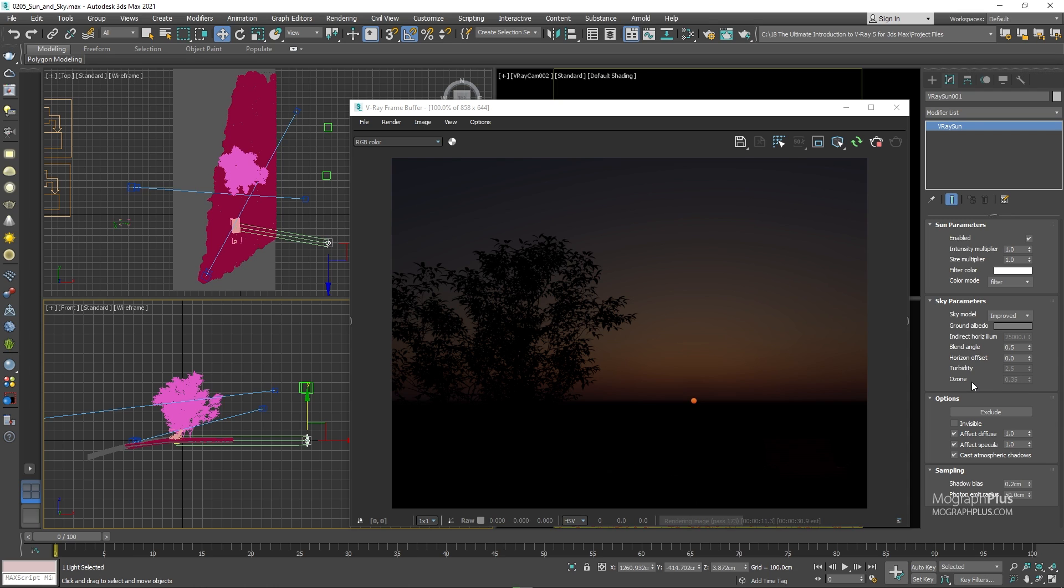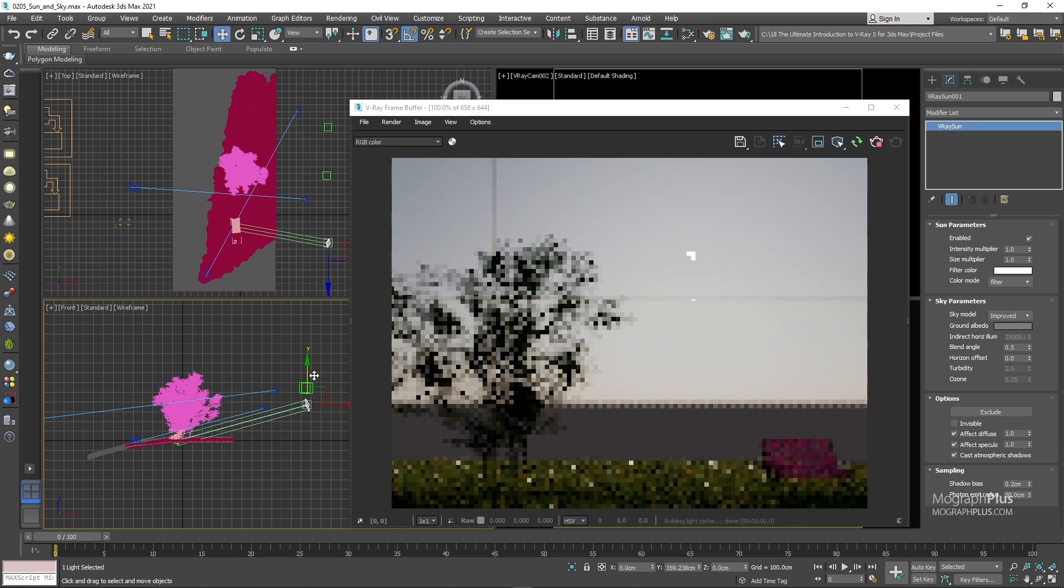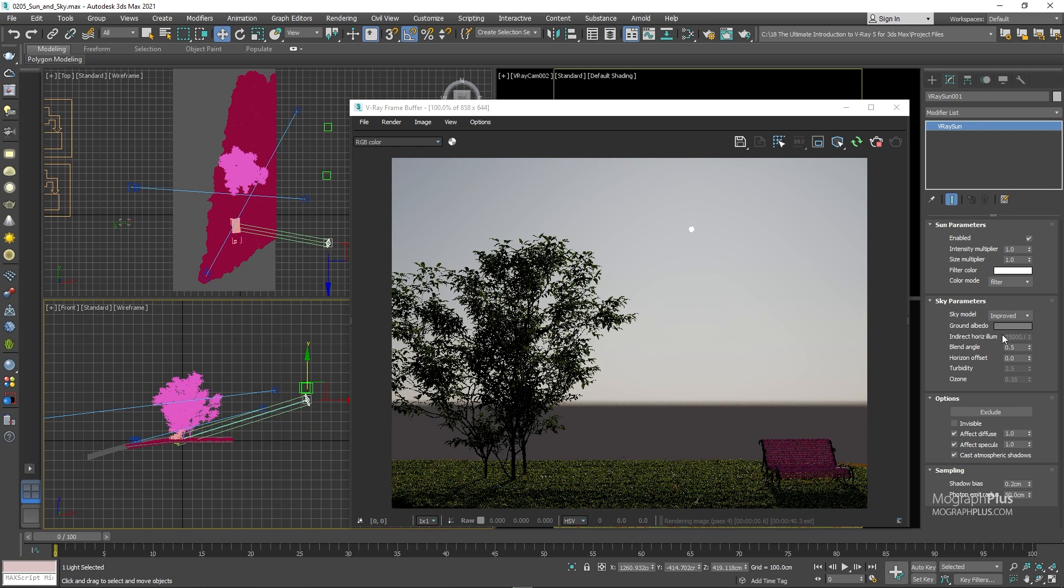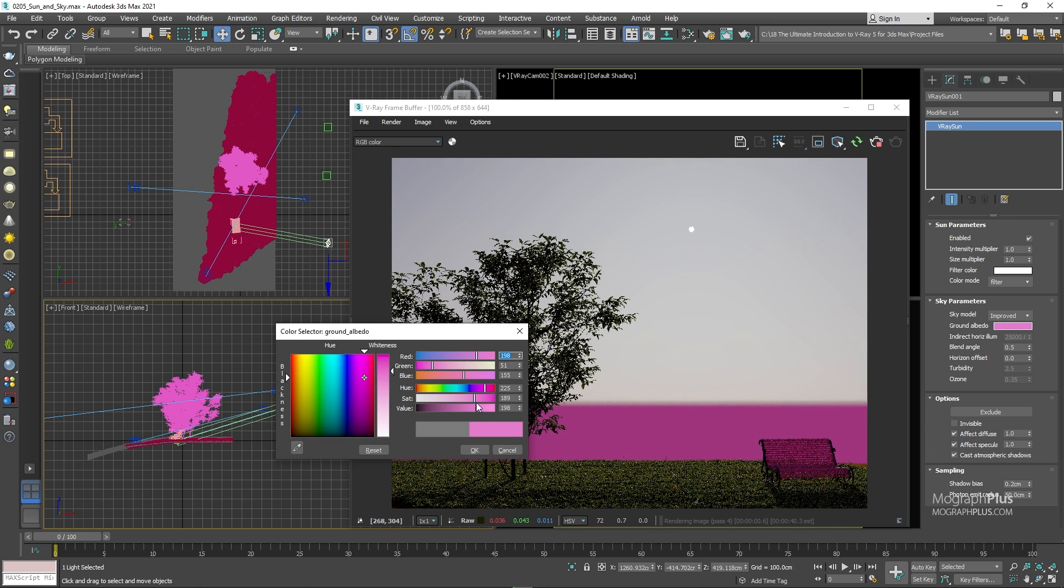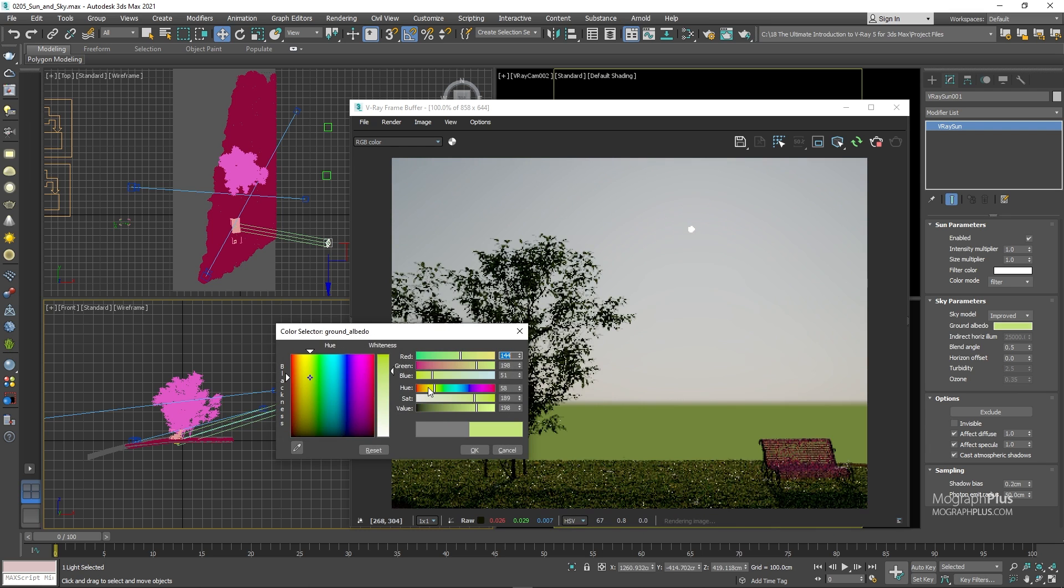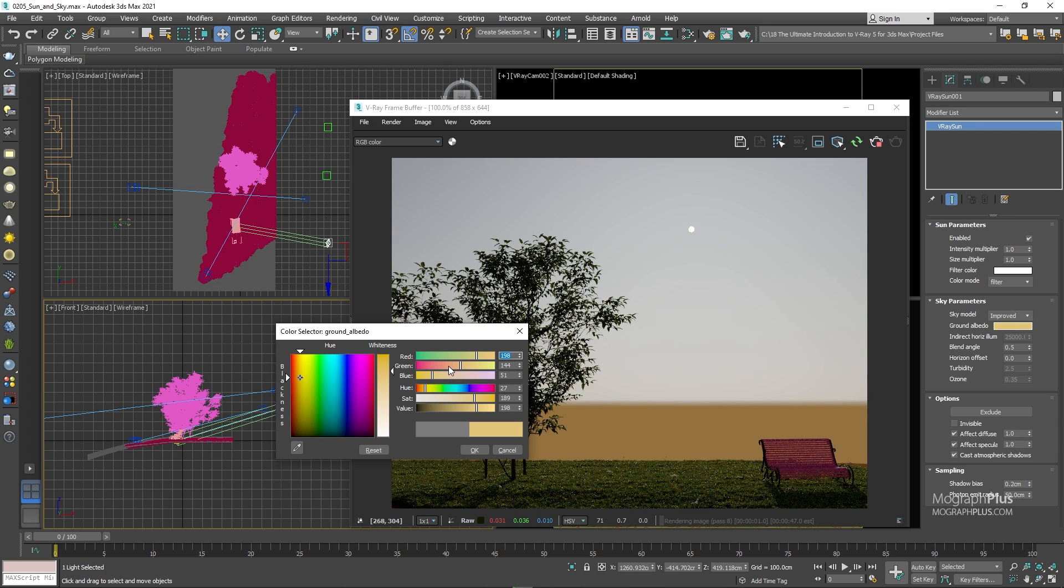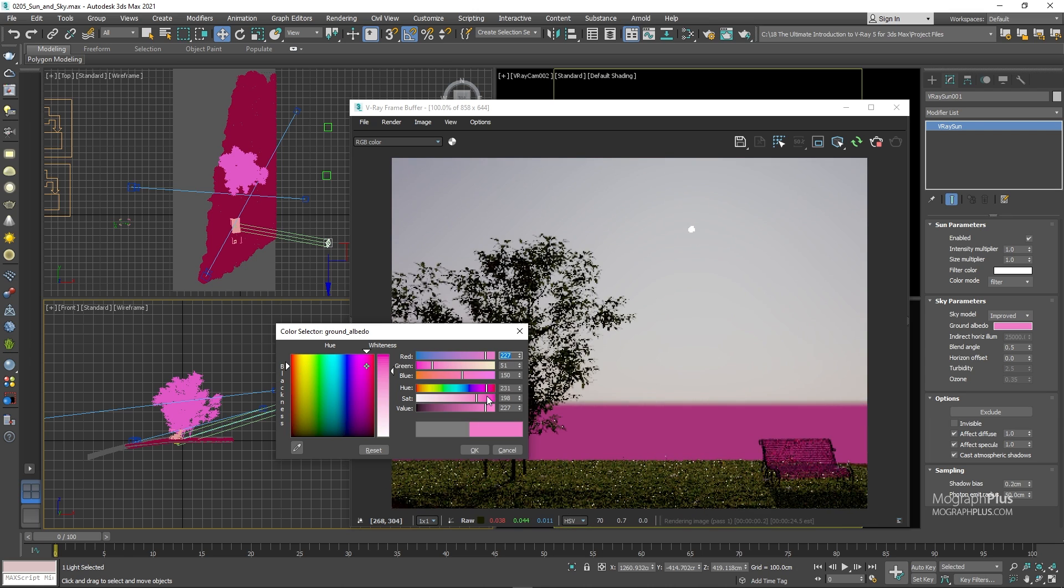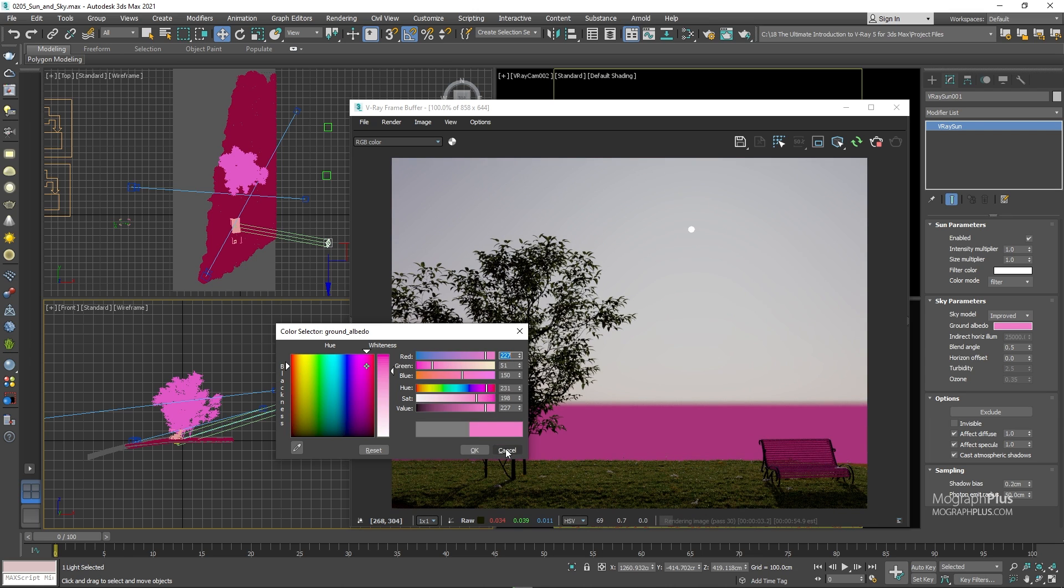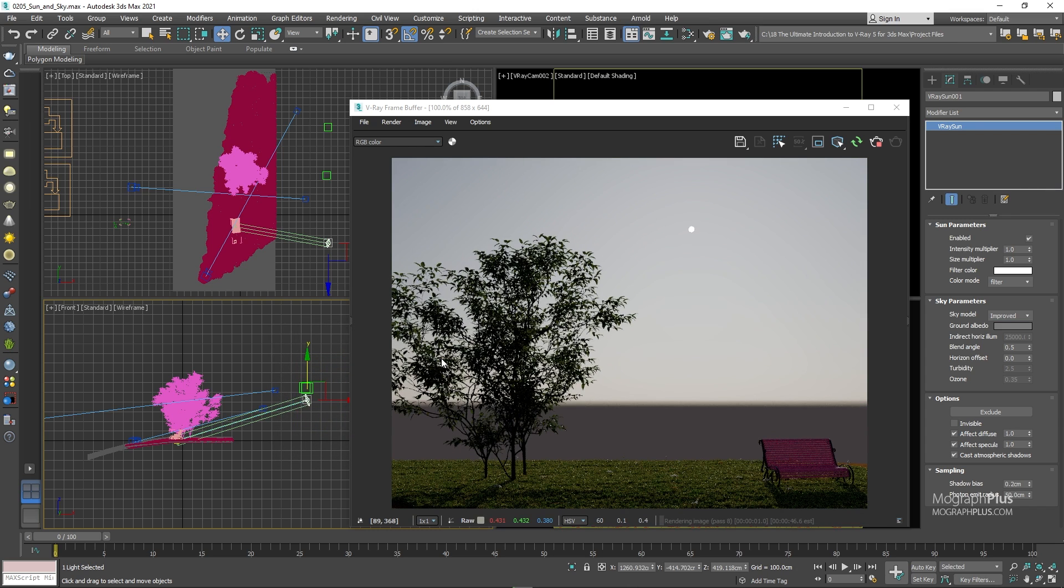Now, ground albedo determines the color of the ground in the sky texture. As I change the ground albedo color, you can see the color of the ground is changing in the sky texture. And it obviously affects the overall illumination of the scene as well. Let's change it to that dark gray with the value of 51.